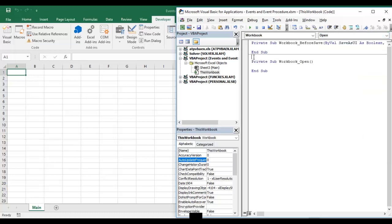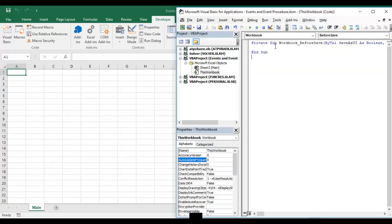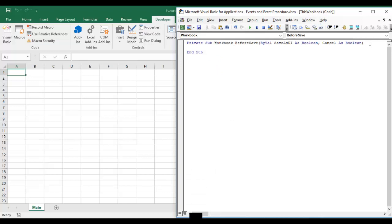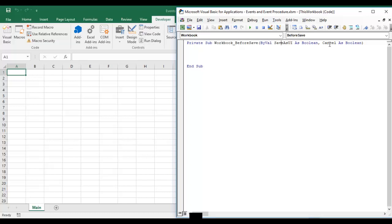So before this I'll just select the before save, so this will come. We don't require the workbook open so I'll delete this one and let's work on this. This event is useful when we are doing some kind of validation before saving my workbook. So before save has two parameters: one is save as UI that is boolean data type and second one is cancel which is also boolean data, whether it can be true or it can be false.